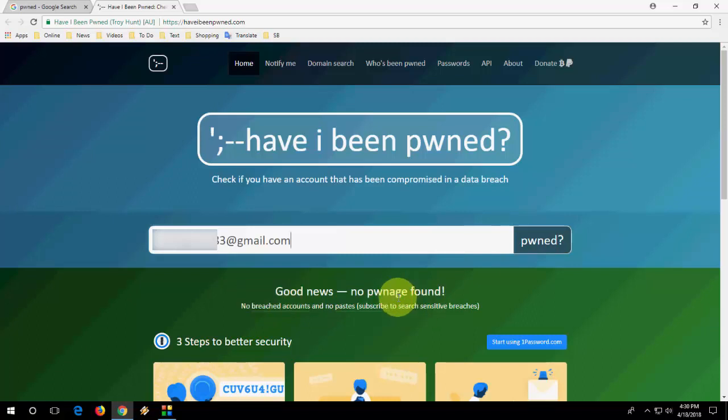After you get any message or error here, just go straight forward and change your password. That's it.